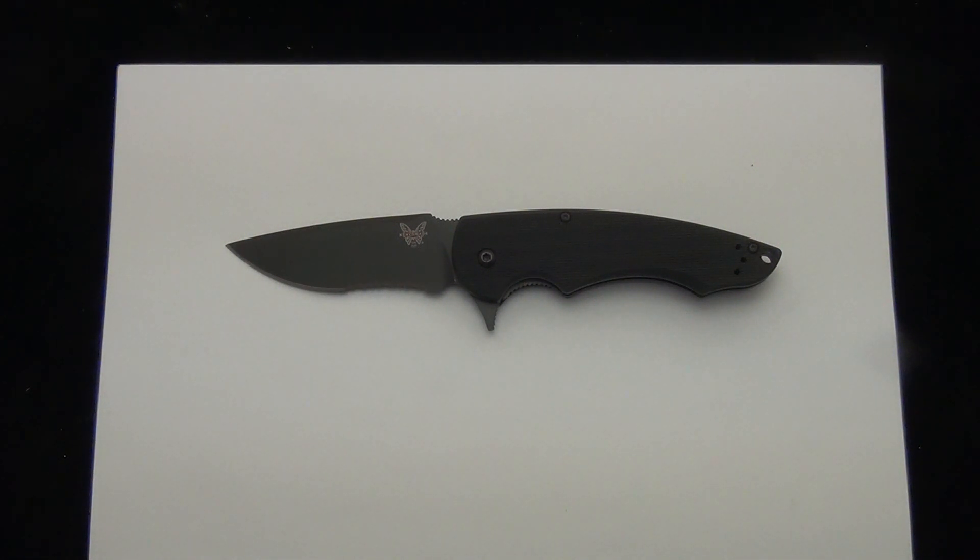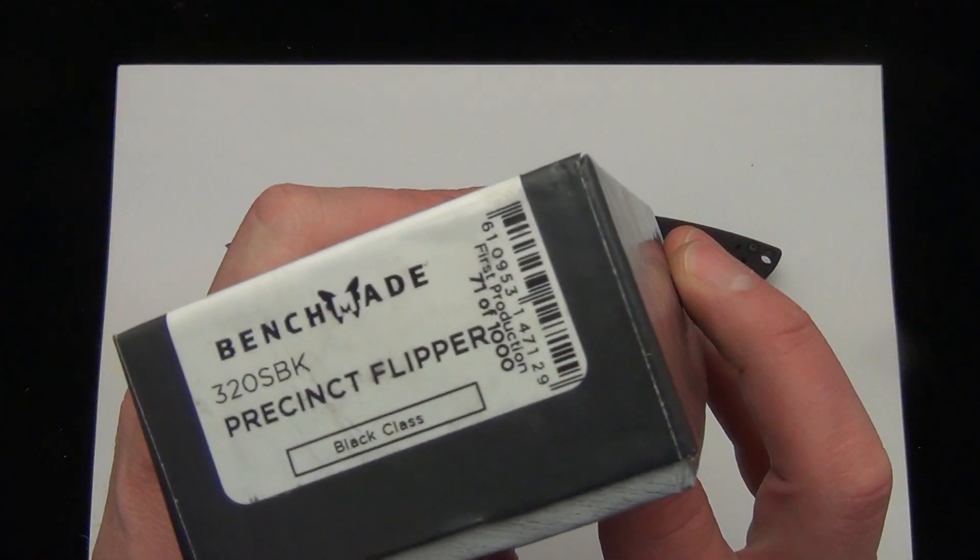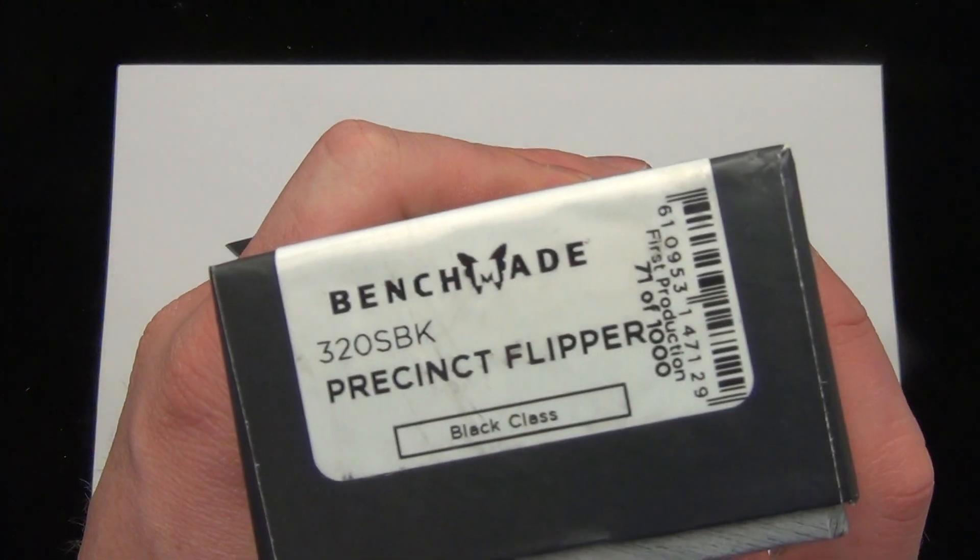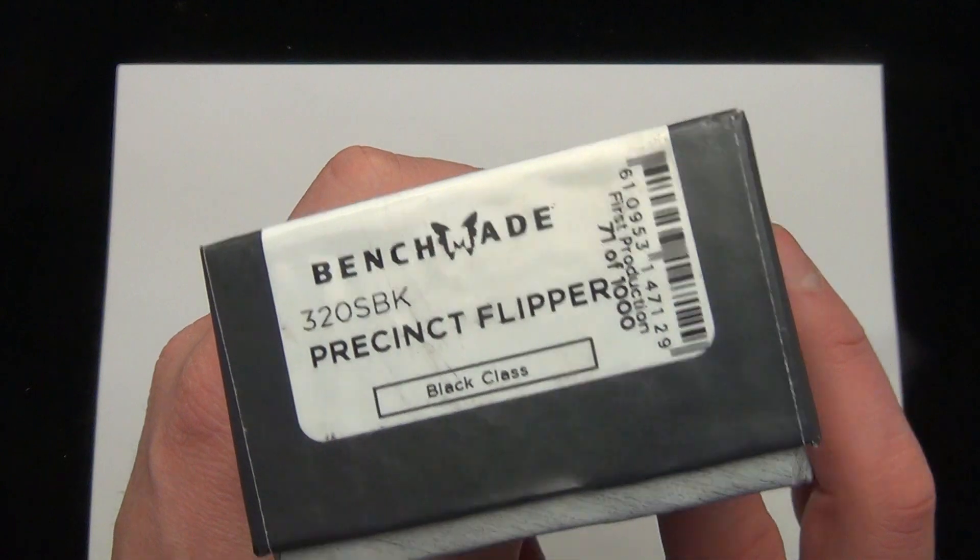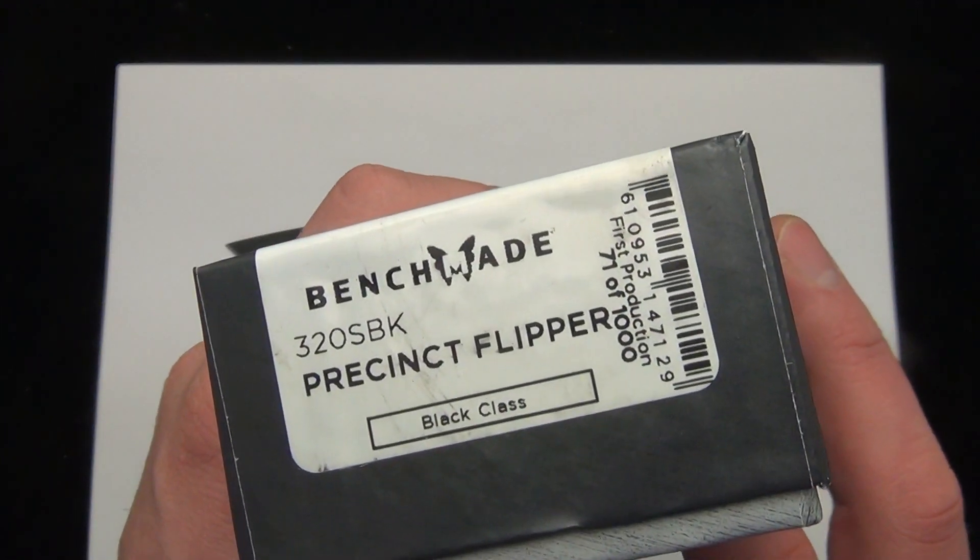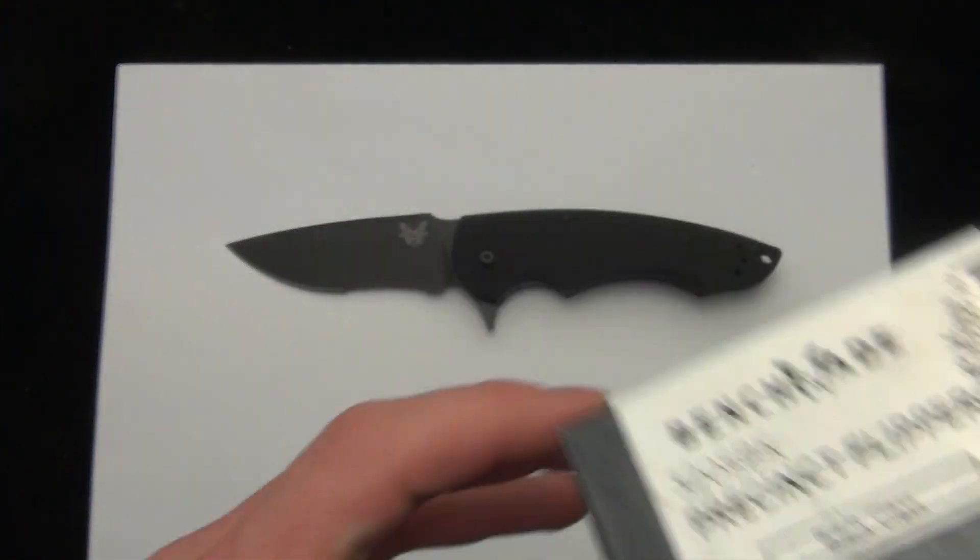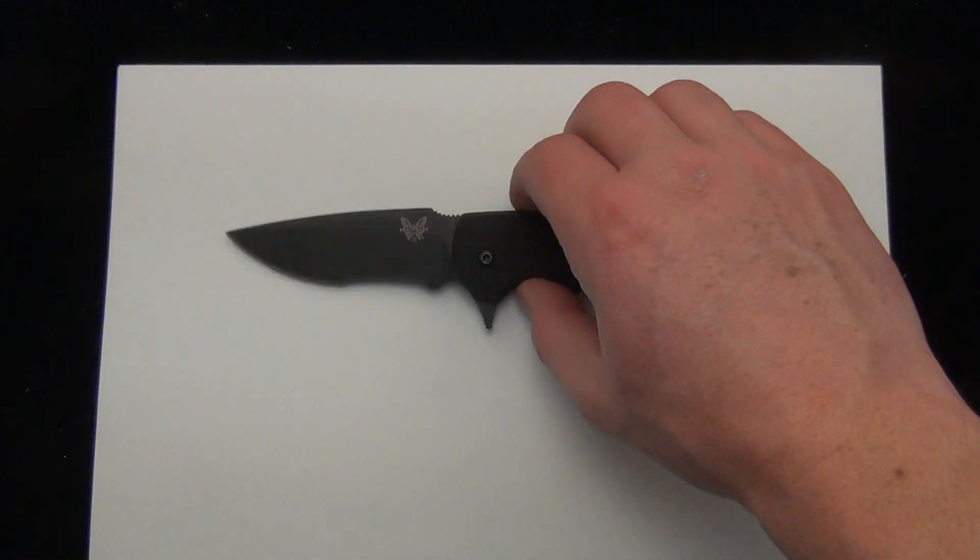As far as the product code, I have the box over here. You're looking at the 3207 SBK, or 3207 if it's just the satin version. Precinct Flipper. And this is, of course, a first production run that we're showing you.